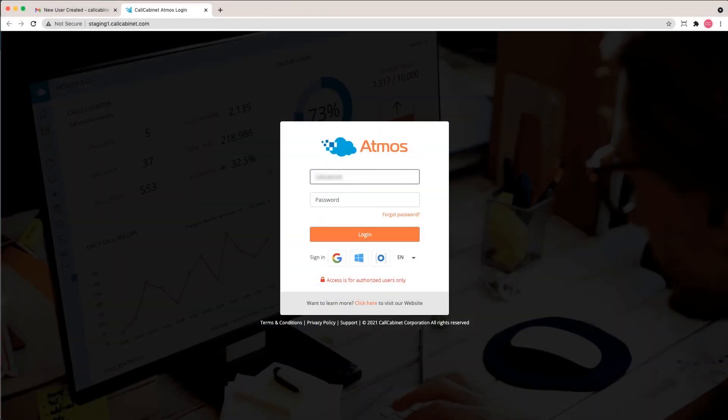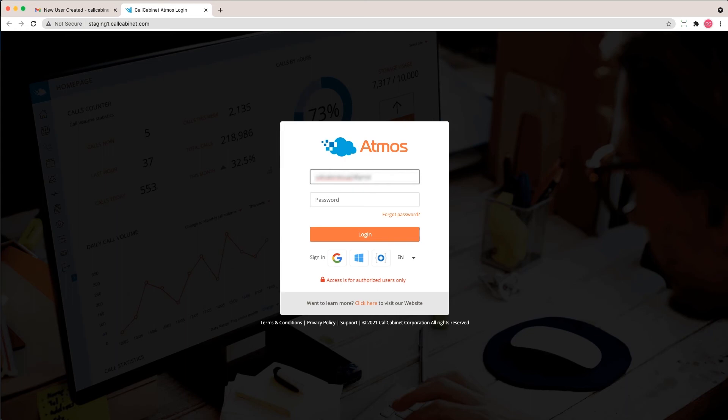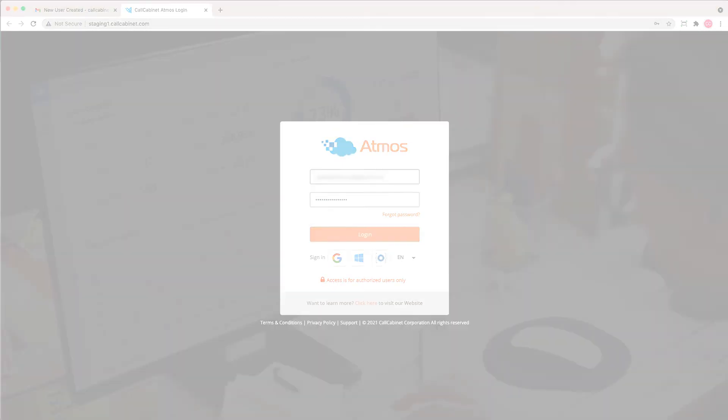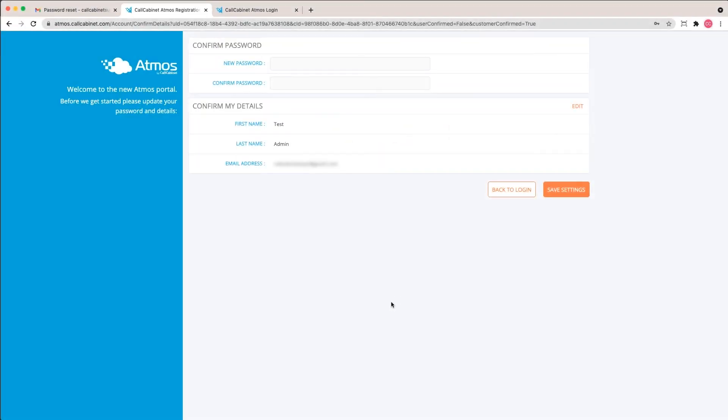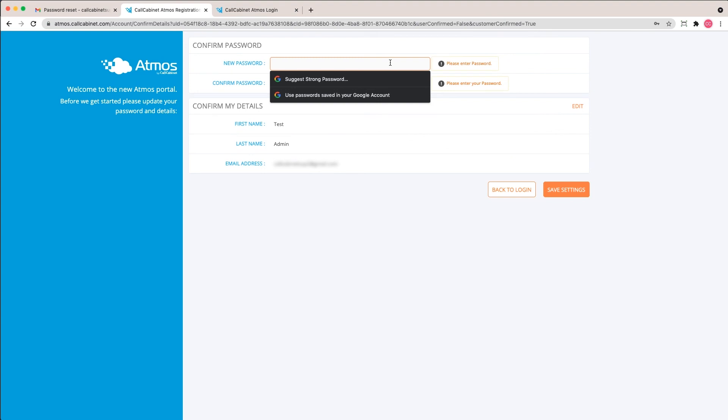The link will bring the user to the Atmos logon screen. They'll add their email, and they can paste in the temporary password. The very first time a user logs into Atmos, they'll be prompted to change the temporary password they were given.